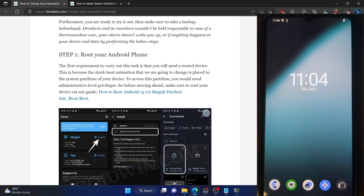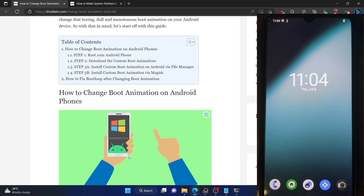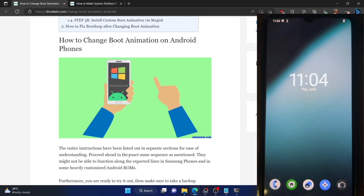Hi guys, this is Sadek from Droidwin.com and in this video we'll show you how to change the boot animation on your Android phone. So please take a backup of all your data on your phone and then let's get started.